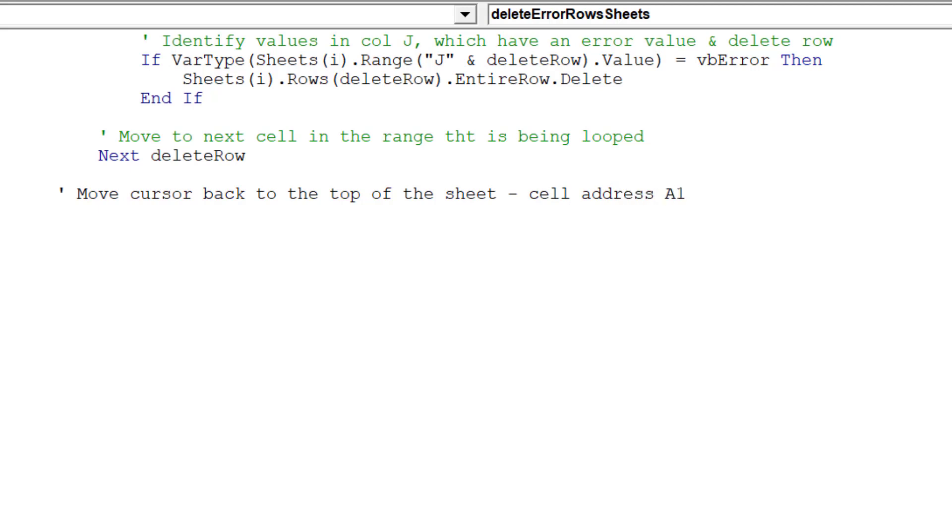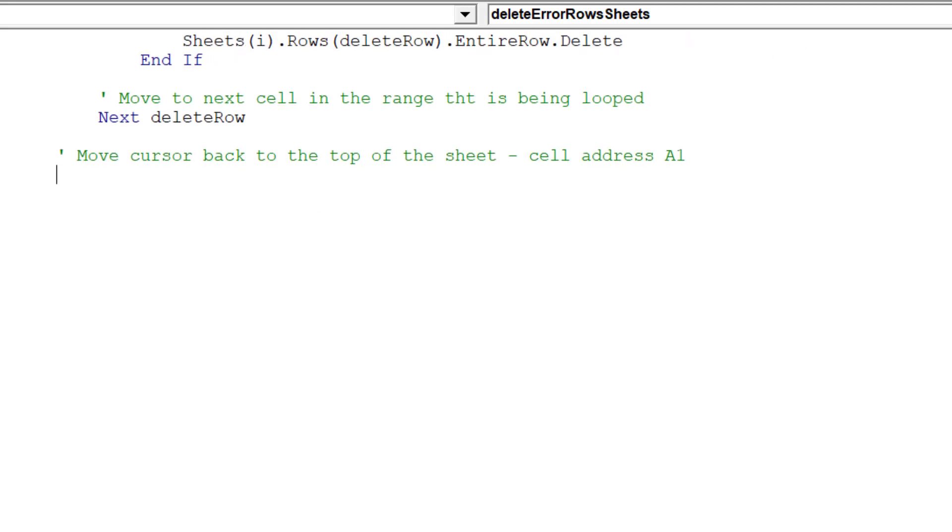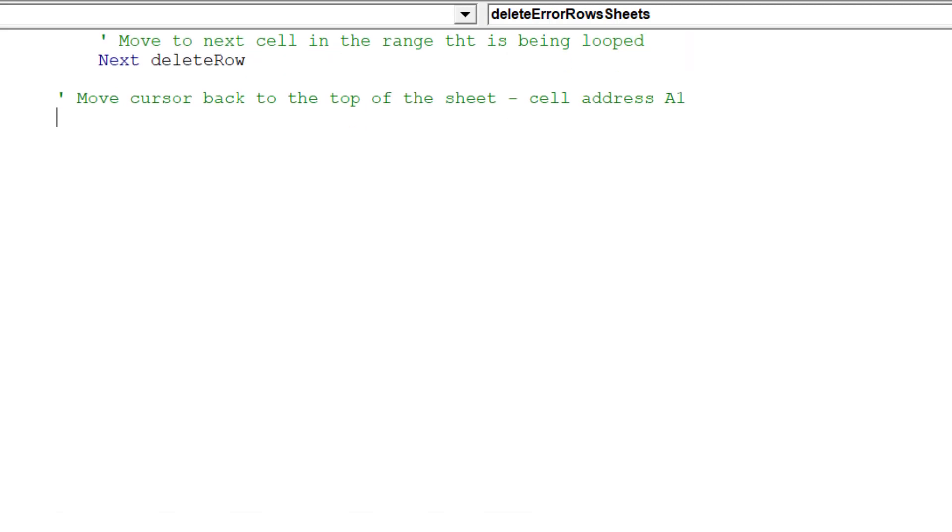Once the macro has gone through the rows in the respective worksheet, we will move the cursor back to cell address A1.